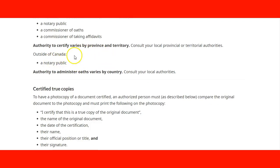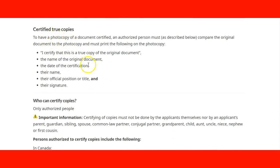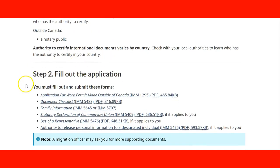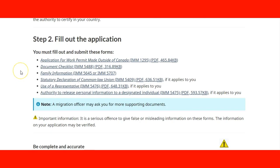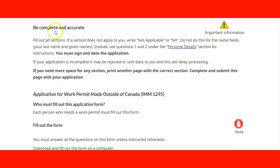Certified true copies — information about documents is very important. Then we go to Step 2, fill out the application. The website does a very good job of listing all the forms you are going to need for the application. Some of them might apply, some might not, but most of them you will need to use. It also gives information about how complete and accurate you need to be when filling out the information. You need to sign and date the application. You would be surprised how many people trying to do their application on their own forget to sign the documents or do not put a date, and most of the time they just get rejected or have to start the process again.